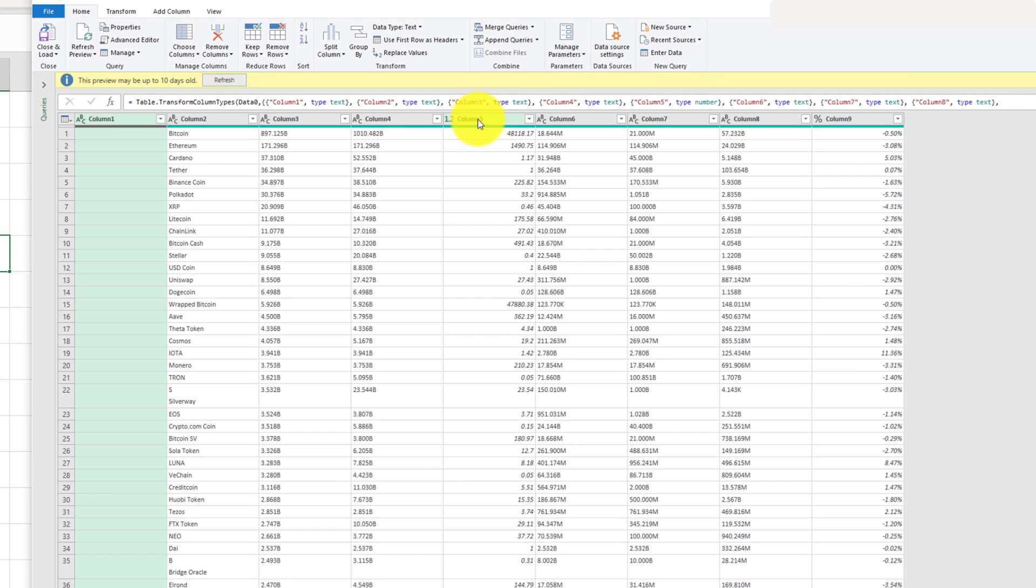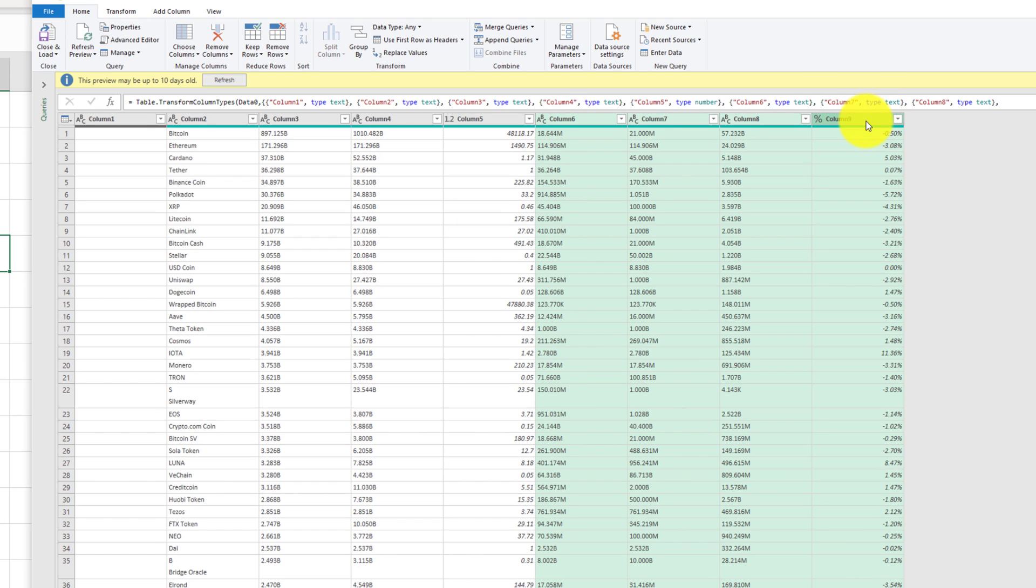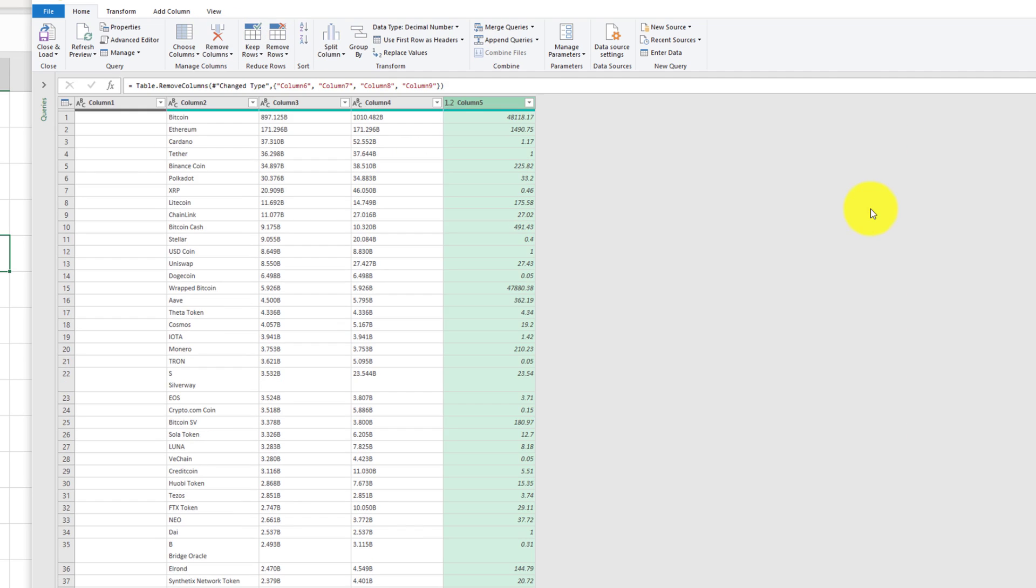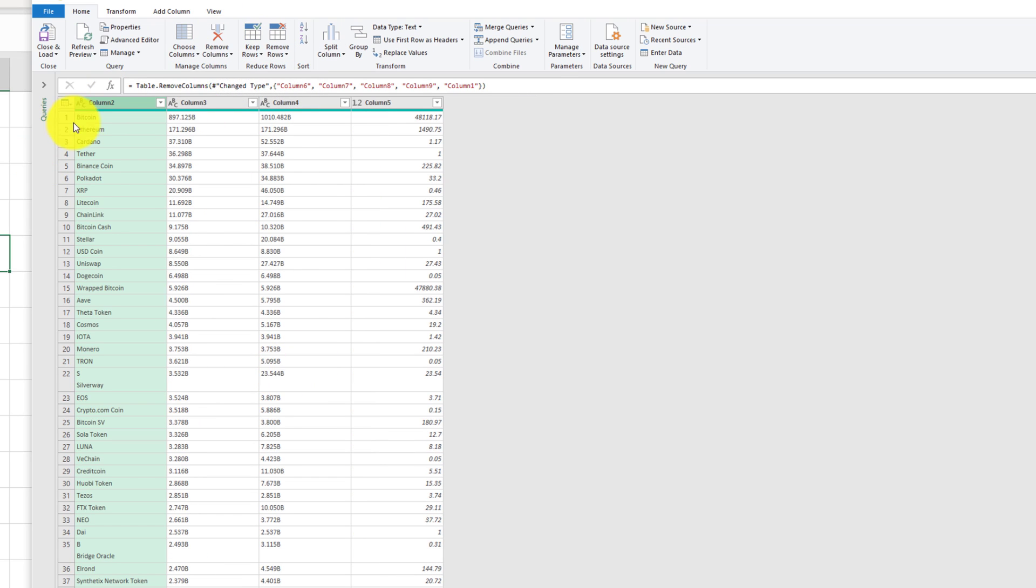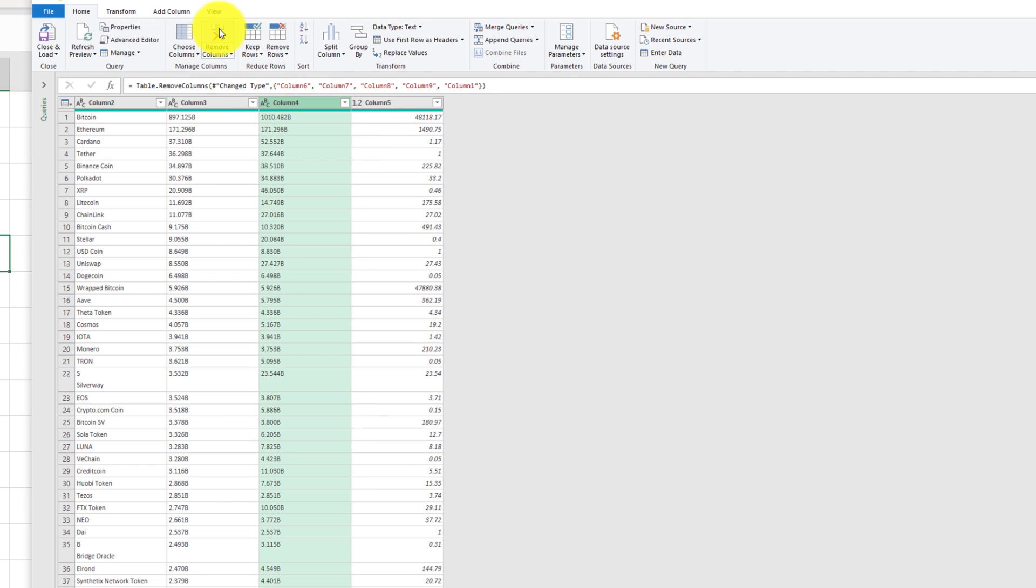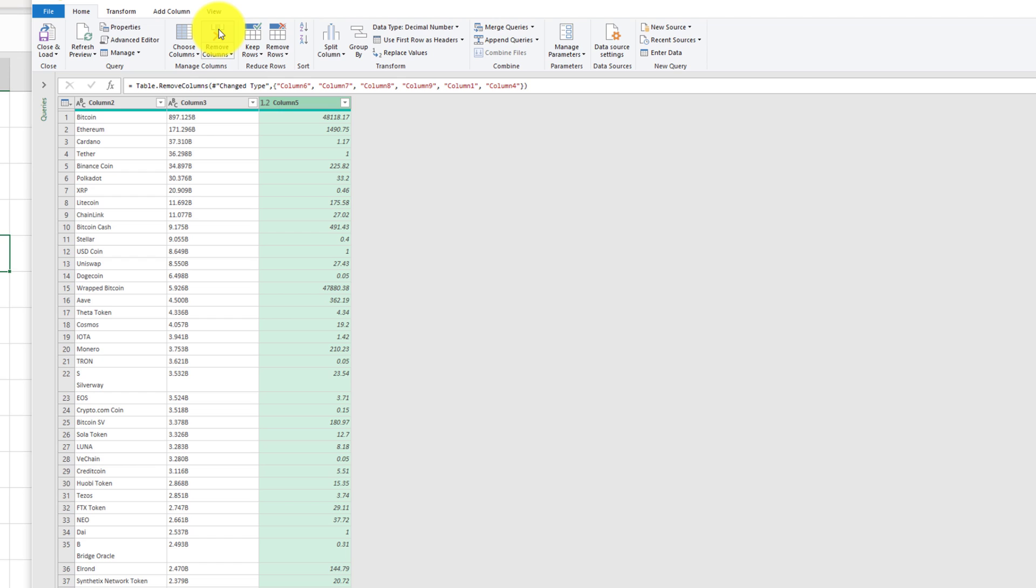But one thing I'm going to do is I am going to go ahead and click all these columns which I do not need and I'm going to click on remove columns. So let's just clean this up a little bit. I'm going to remove column one, it's only taking up space. And I'm actually going to also remove this column right here, which is the diluted market cap. So I'm just going to keep market cap and the price of the cryptocurrency.